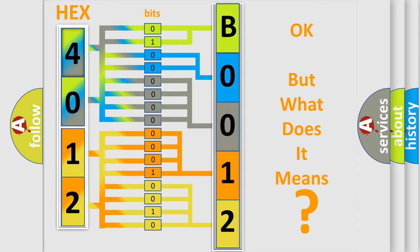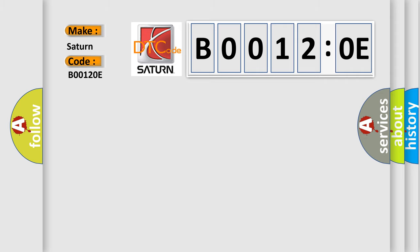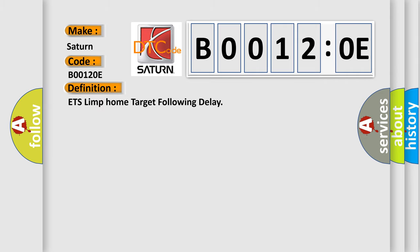So, what does the Diagnostic Trouble Code B00120E interpret specifically? Saturn, car manufacturer. The basic definition is: ETS limp home target following delay.